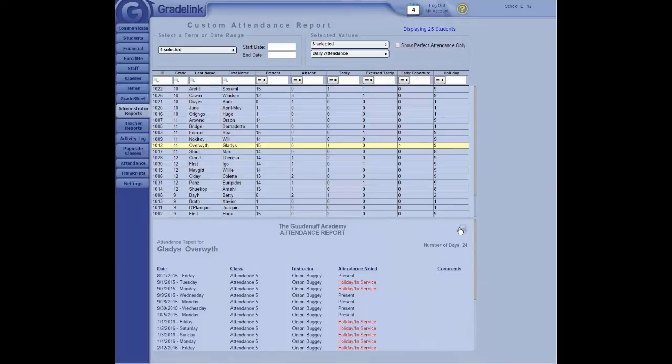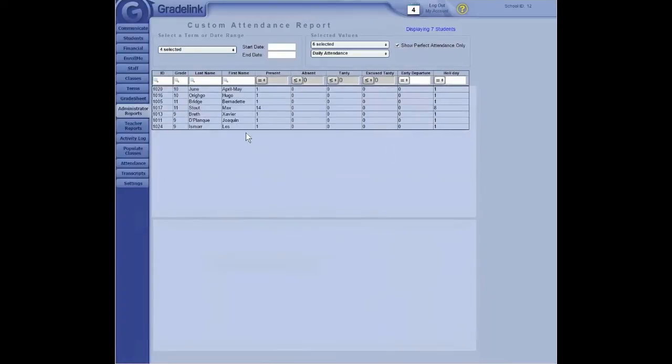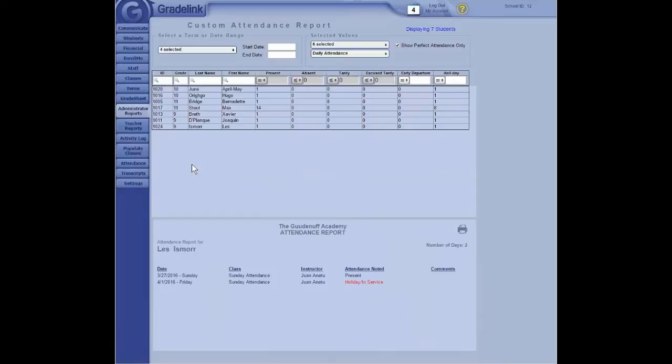Clicking on the Print button, we'll go ahead and print that report. Okay. This is also kind of nice if you need a really quick way to determine who has perfect attendance. Because if you click here on where it says show perfect attendance only, you're going to get a list of students who have never been marked absent. Is the administrator reports just for administrators? If you're a teacher, do you do this in teachers' report?